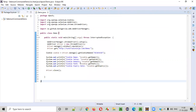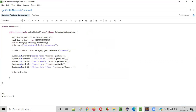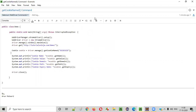So guys, this is how we need to use the getCookieNamed command of Selenium WebDriver for retrieving a particular cookie having a given name. Hope you understood how to use this command. That's it guys, thank you, bye.